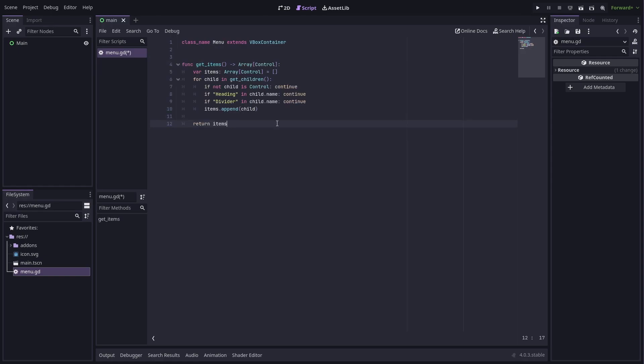I do this because I don't just want all children to be counted as selectable items. We might want to have headings or dividers, so we can use the node names to help filter them out. We also want to filter out anything that isn't a control because we won't be able to focus any non-control things. So our function will look something like this.